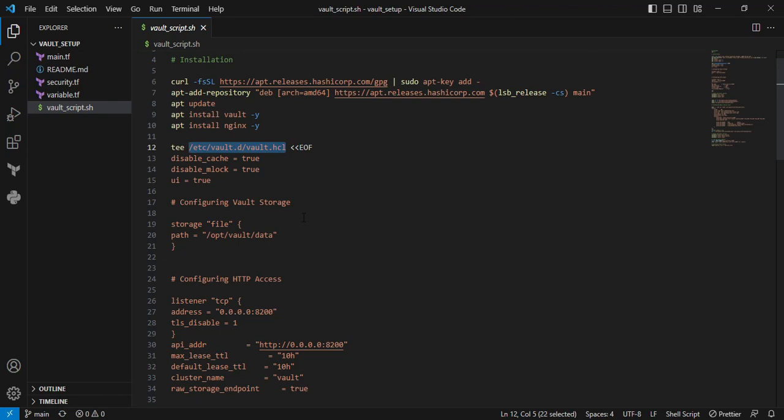Next is ui equal to true - I'm enabling GUI access. Next is configuring Vault storage. Storage is the physical backend that Vault uses to store all data. I'm providing a file path locally.